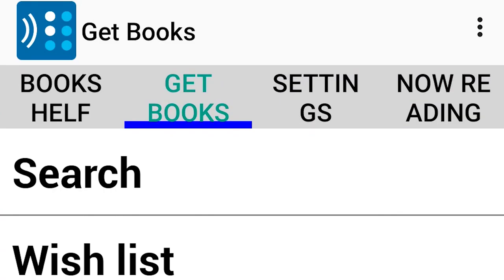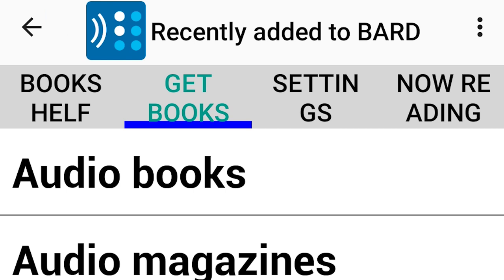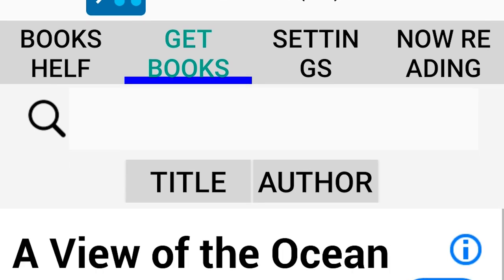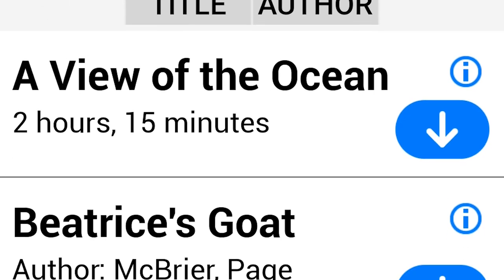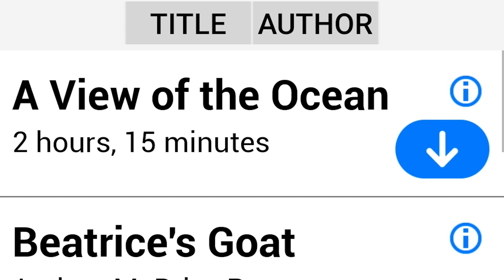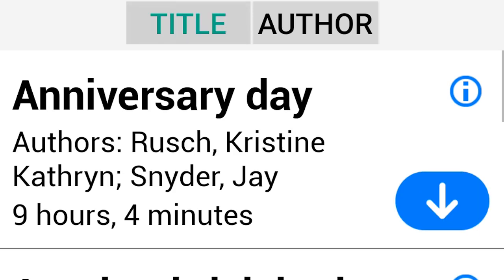From the Get Books tab in Bard Mobile, select the list of titles you wish to sort. Choose your format. In this example, I will choose the audiobooks in the Recently Added to Bard list. The list of titles will display ordered by date, most recently added. Under the Heading and Navigation bar, there are two buttons: title and author.